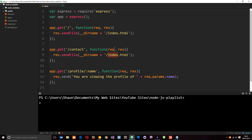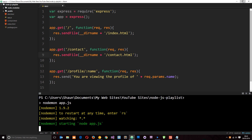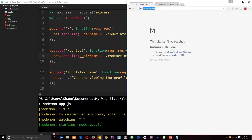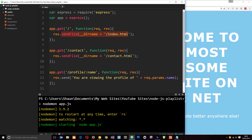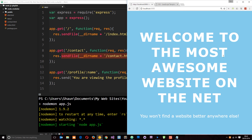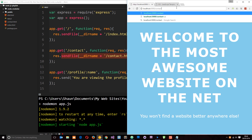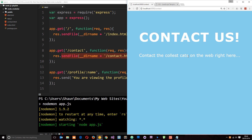Let's save this and run it — nodemon app.js. I'll open this up in a browser: localhost 3000, hit enter, and now we're getting that web page. It's going out and grabbing that file and loading it into the browser. If I say forward slash contact it does the same thing and we get that page.